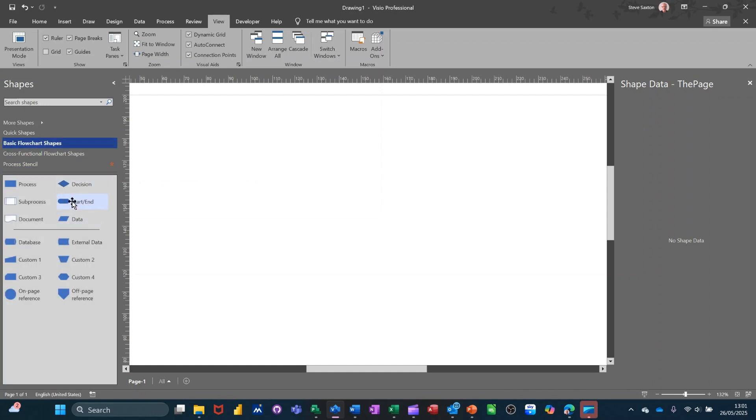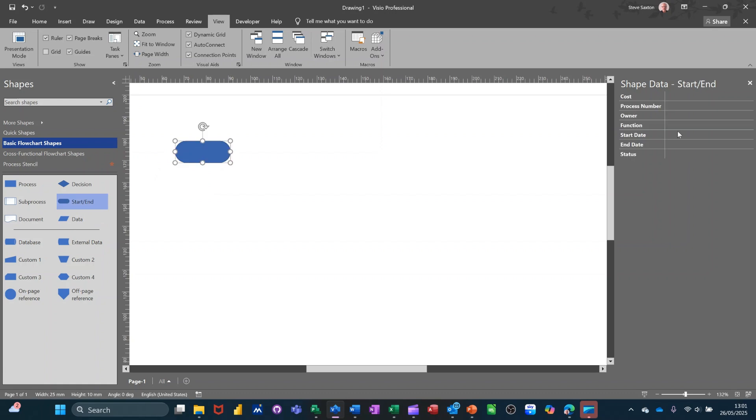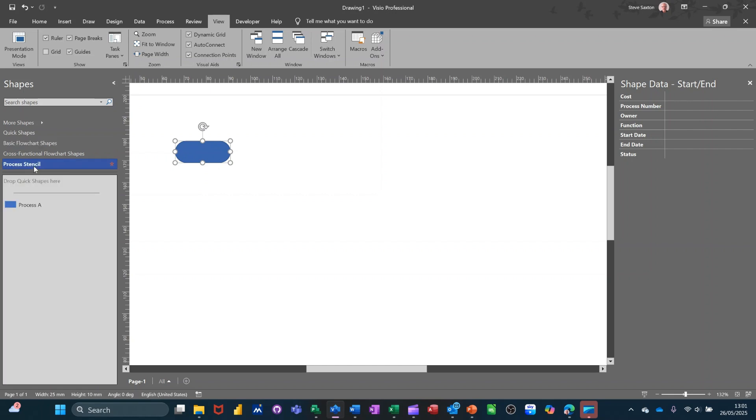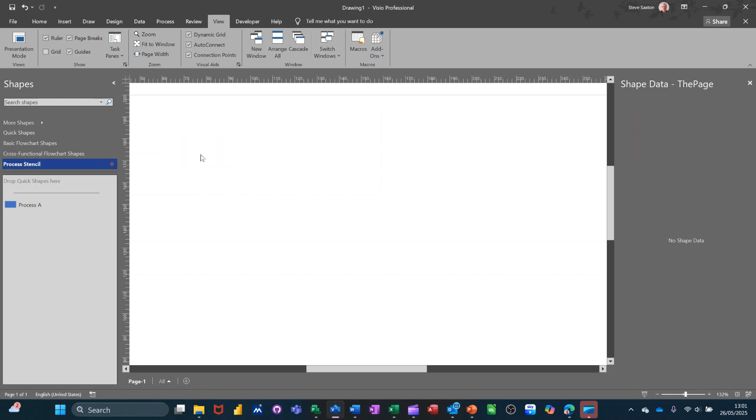You're just going to drag that on there. Do the same sort of thing. Edit. And then drag it into your personal stencil. Like so. Bit of a long-winded process. But once you've done it, you can just use it forever and ever.